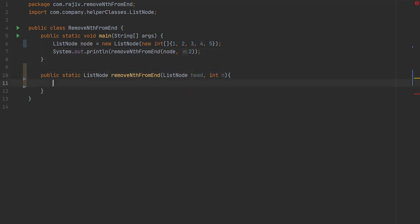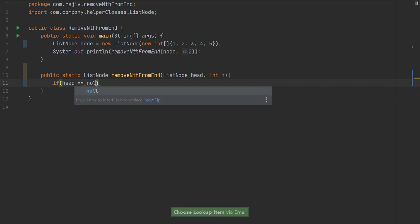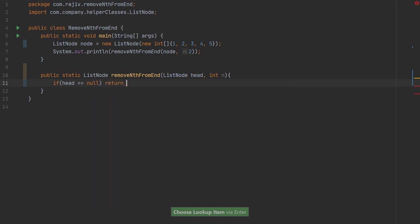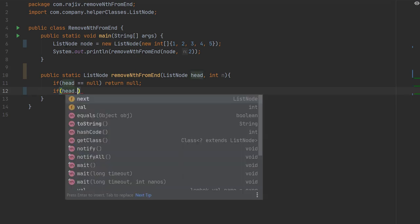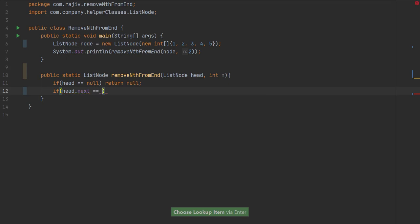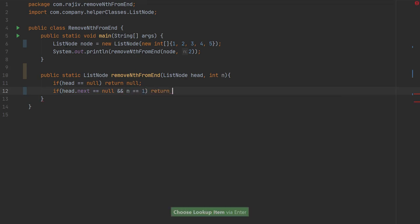Let's call that function with the head and the position index. First, we handle the condition when the head is null and when head.next meets the base condition — we'll clean up that edge case handling.